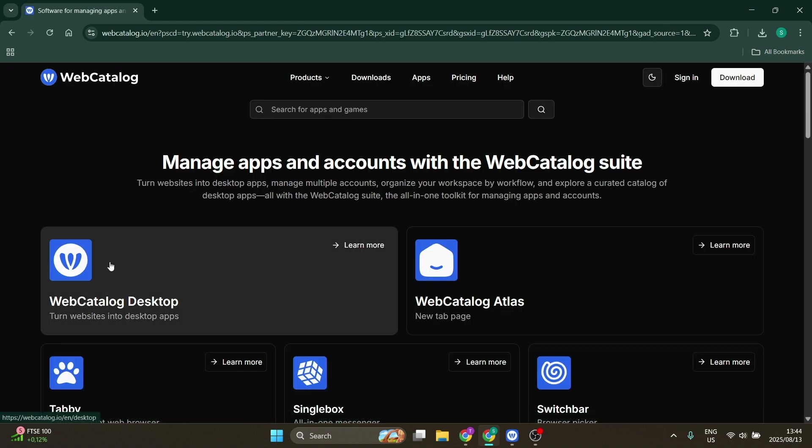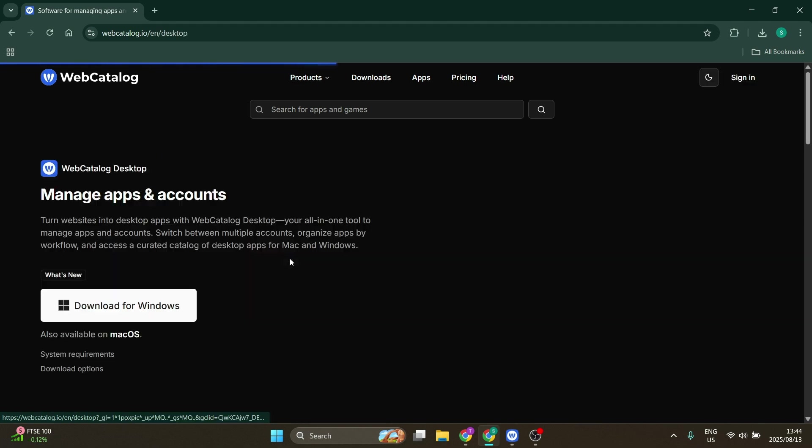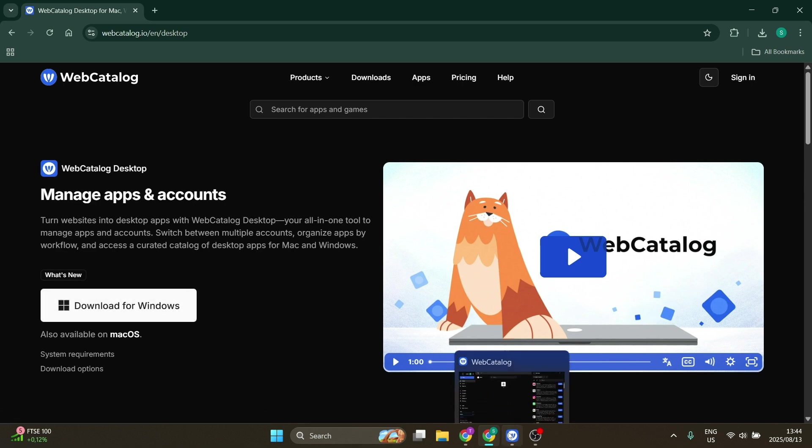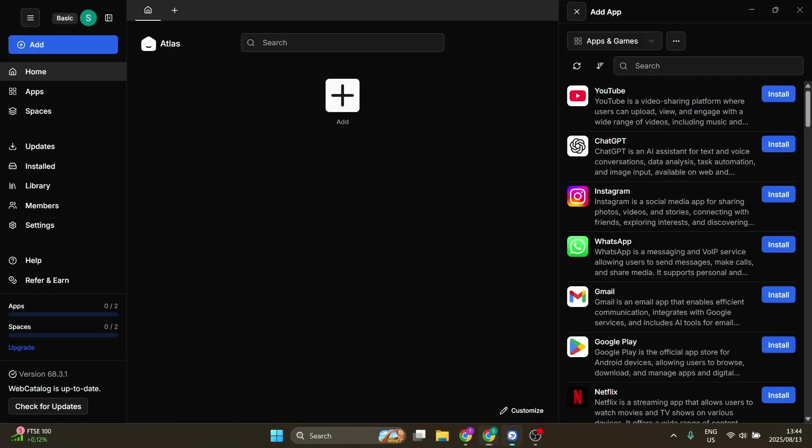It says Web Catalog Desktop. Go ahead and click on it. Over here you're going to click on download for Windows, and within a couple of seconds, I would say about a minute, you are up and running.